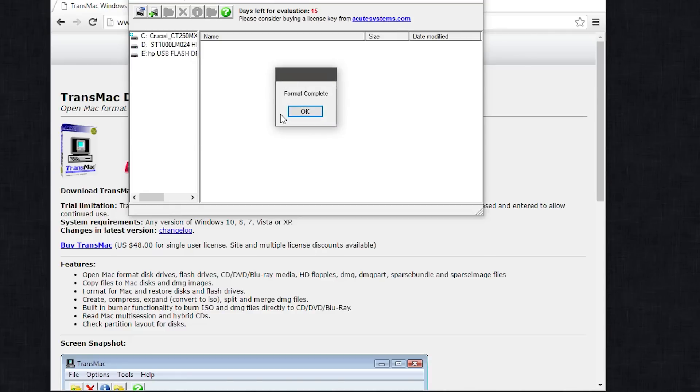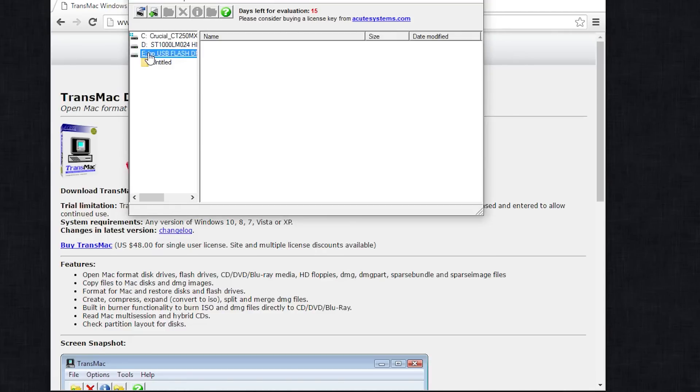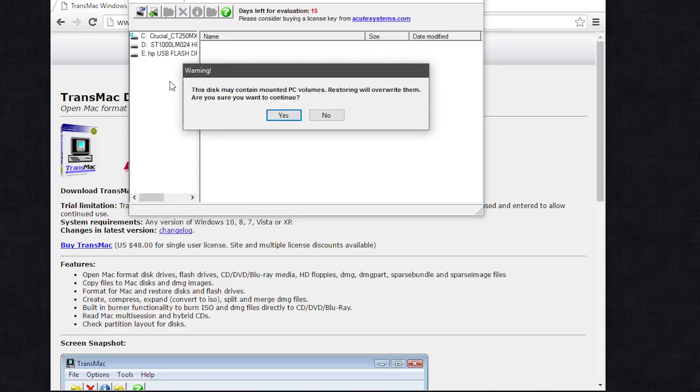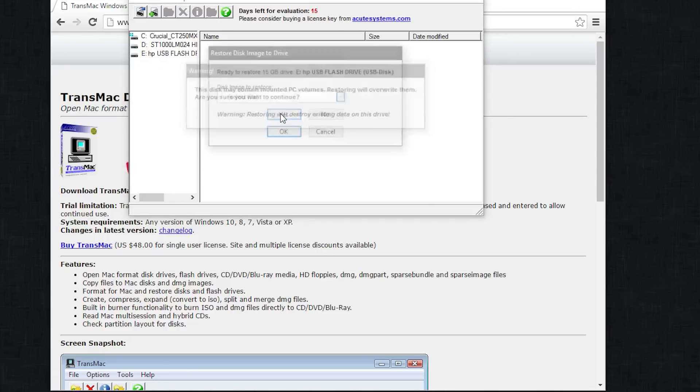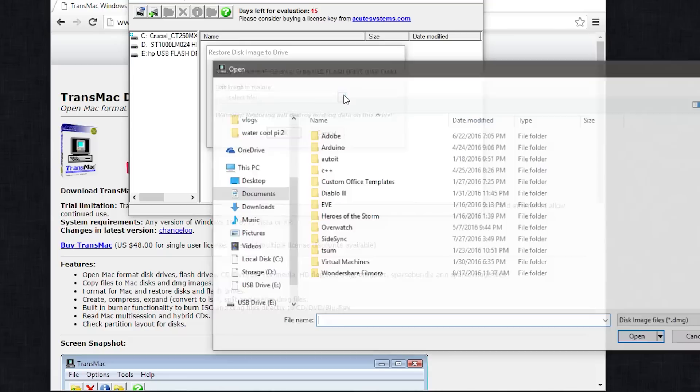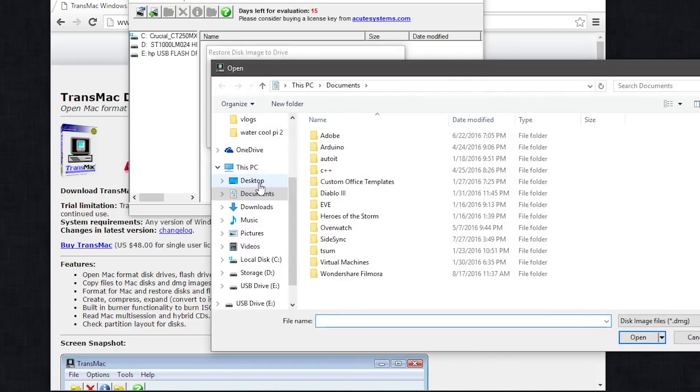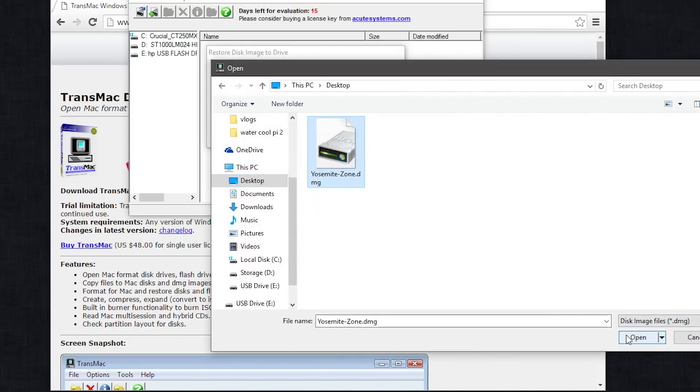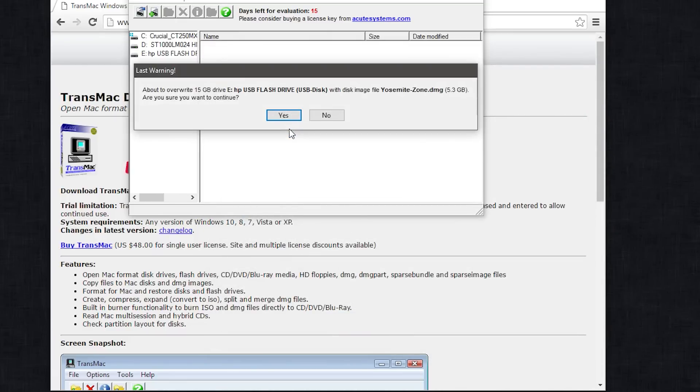As soon as you're done formatting the USB into Mac format, the next step is to right-click on the same USB and then restore disk image. Here you're going to locate the file that you're restoring, which is the Yosemite Zone DMG. That's the file that I downloaded. It's going to take, depending on your USB, some time, so sit back and have some coffee or something like that.